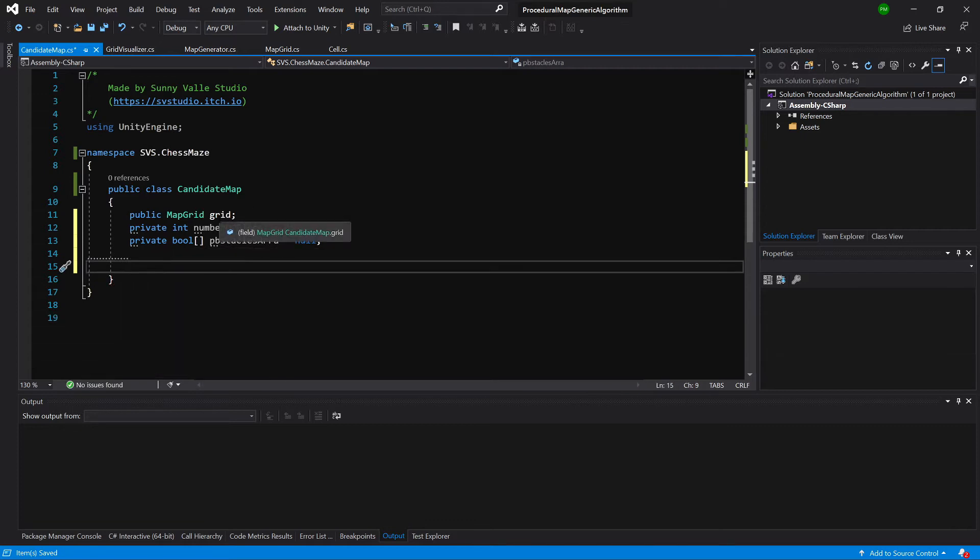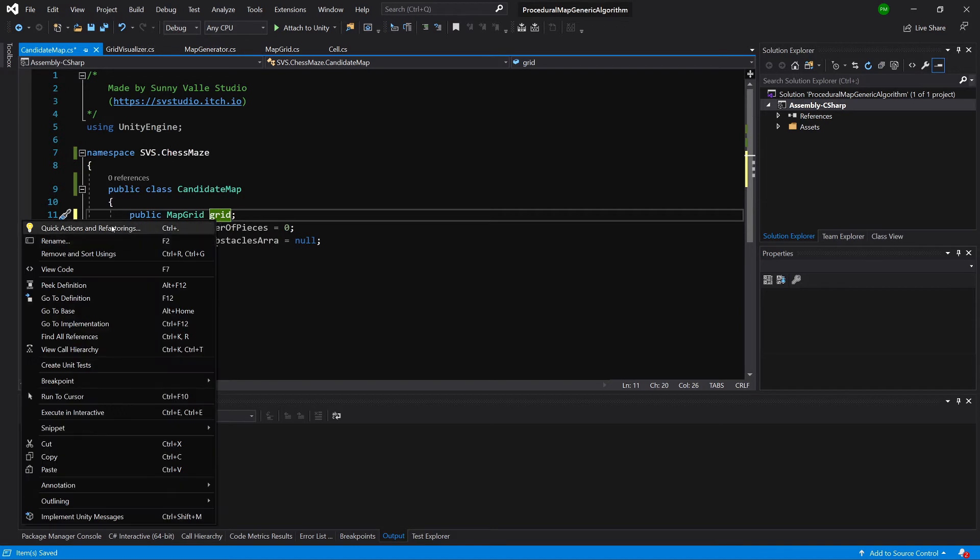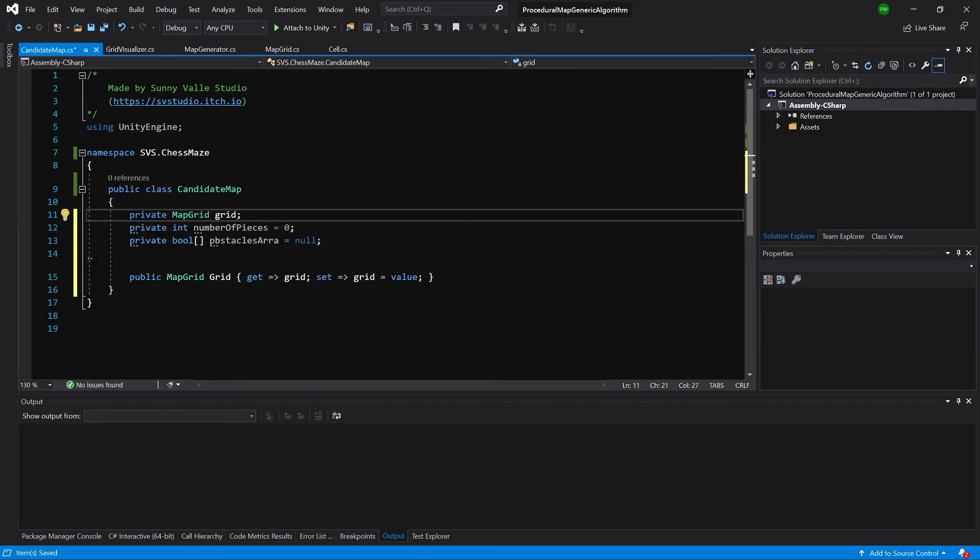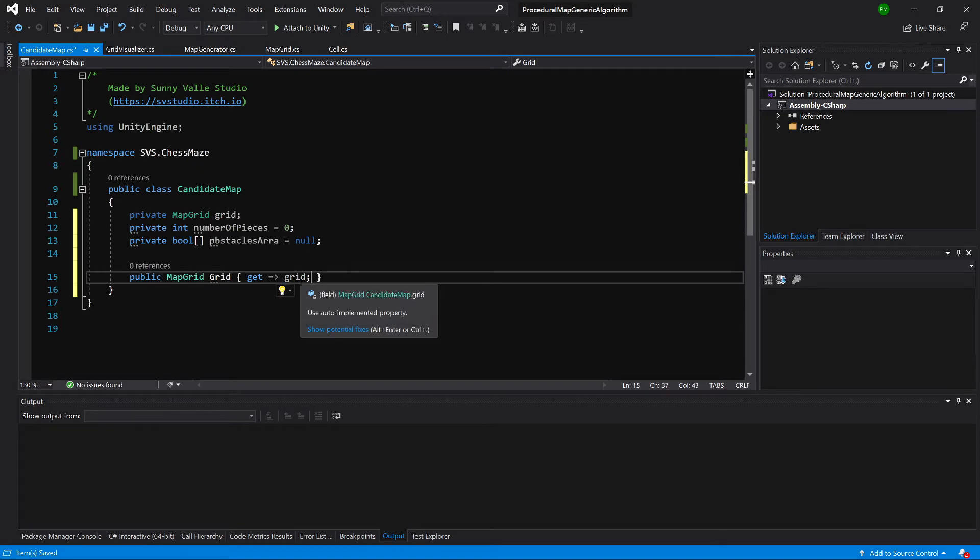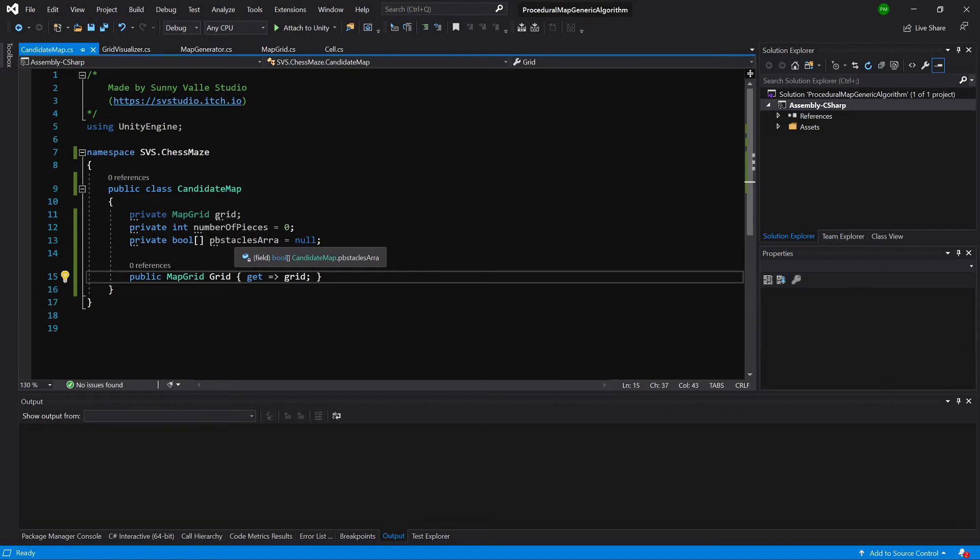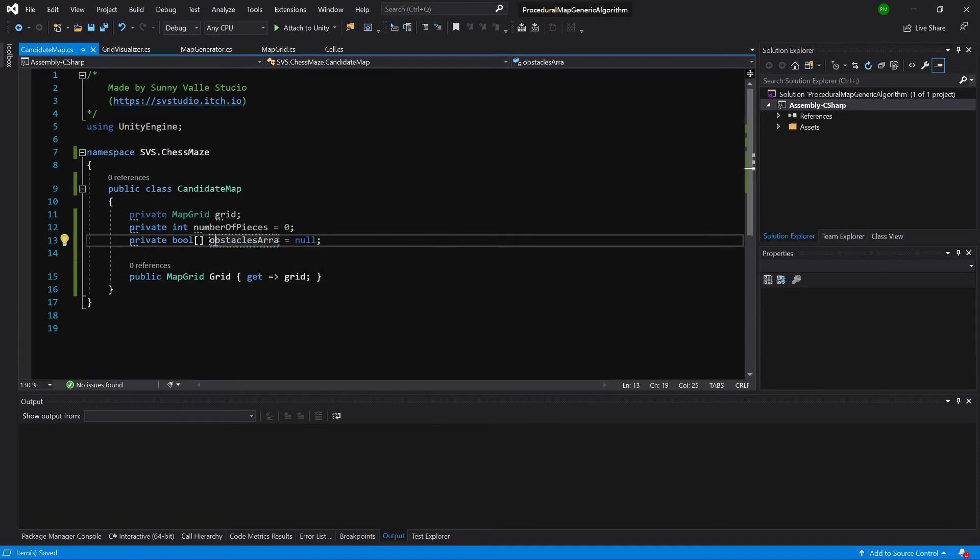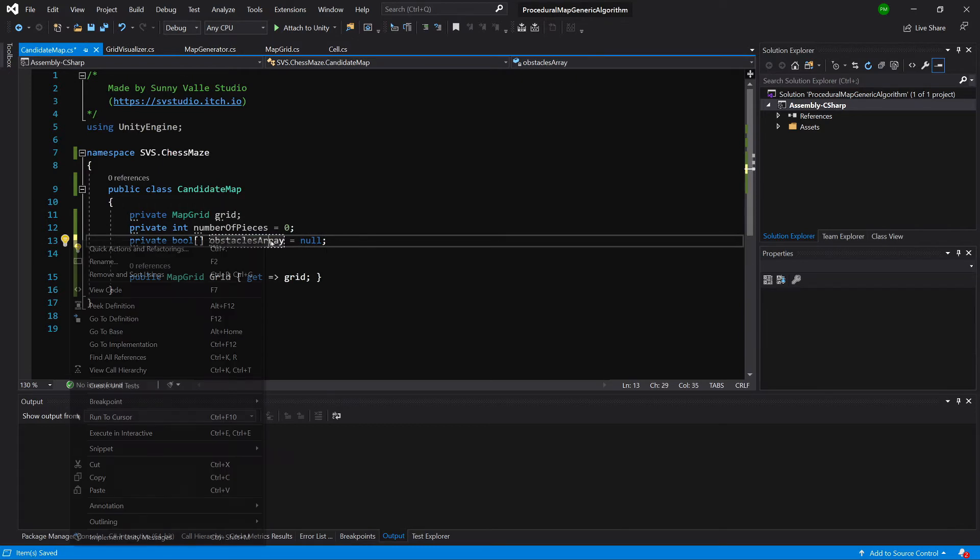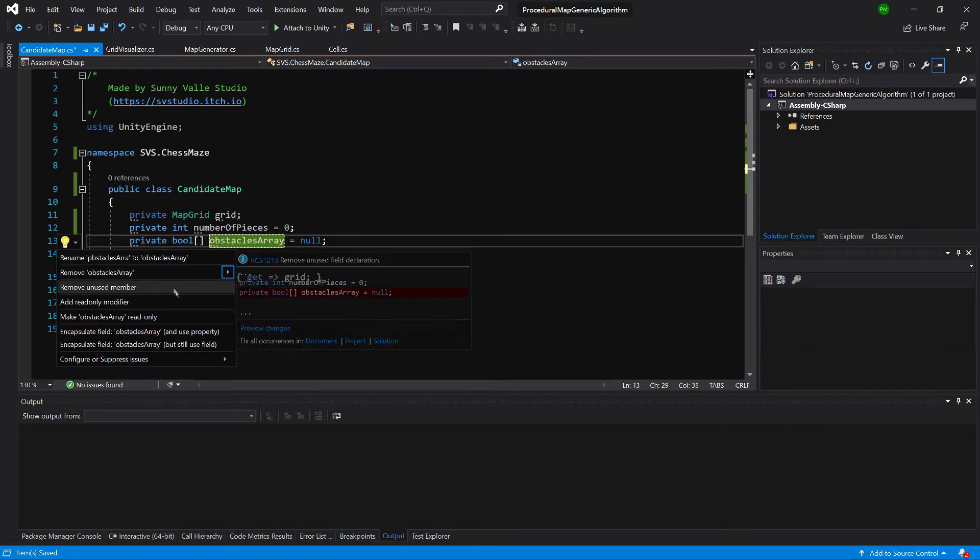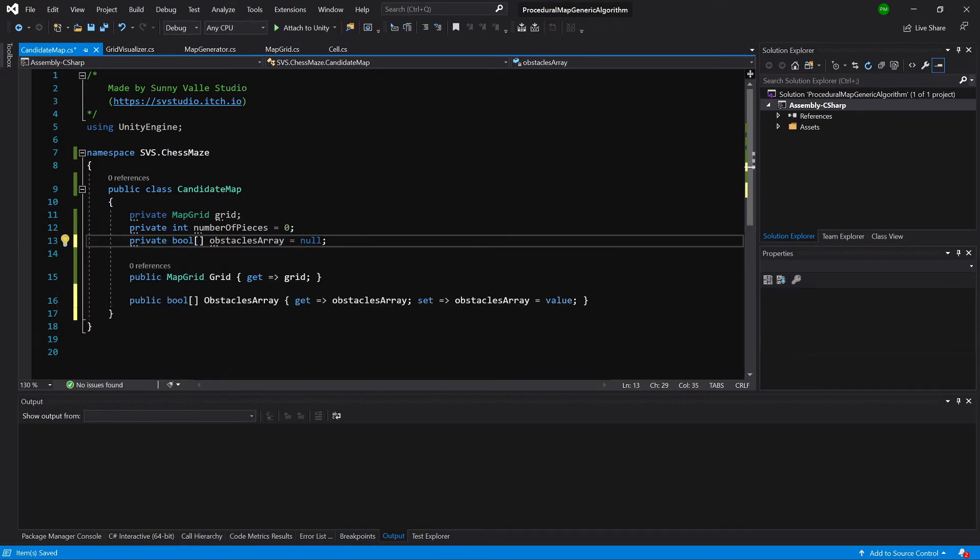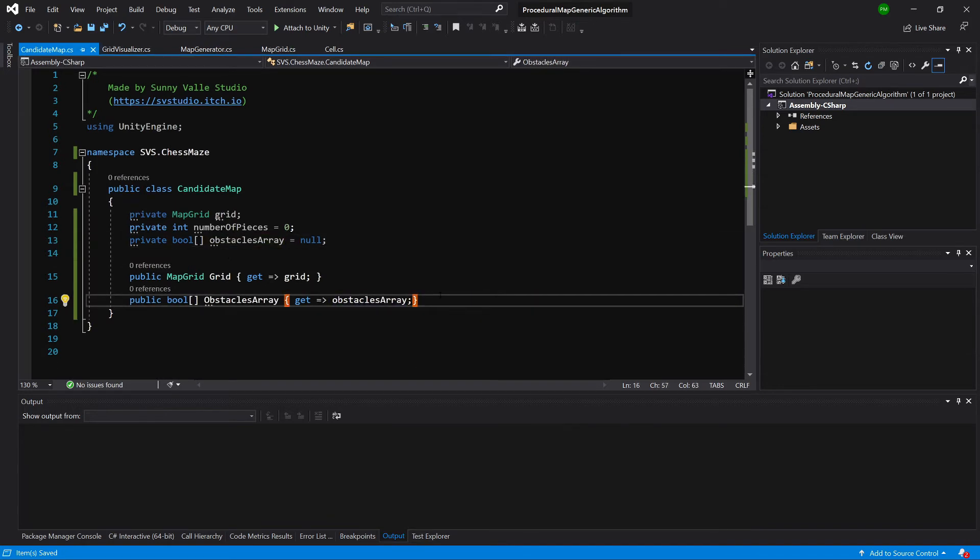Now let's expose our grid. Left-click, encapsulate and set as property. We don't want to set it, only get it. Same thing with our obstacles array. I've misspelled it. OK, again left-click and encapsulate this field. I don't want to set it, only get it.